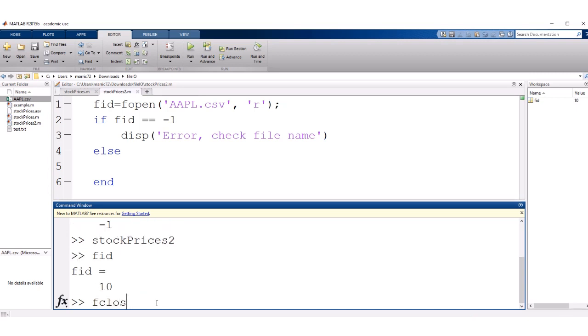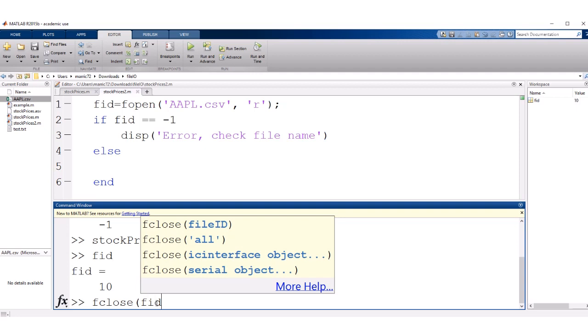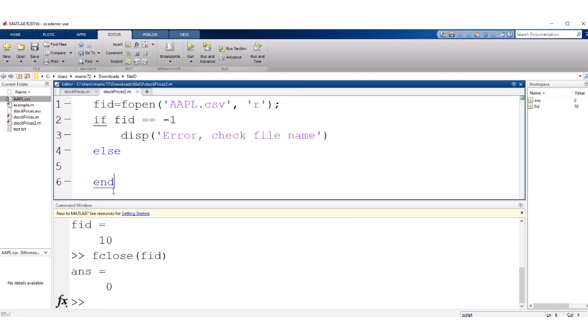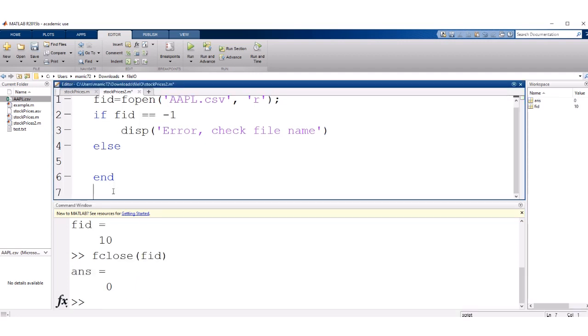And at the end of reading from a file, it's a good practice to close your file. So I'll add an fclose to the end of this file.